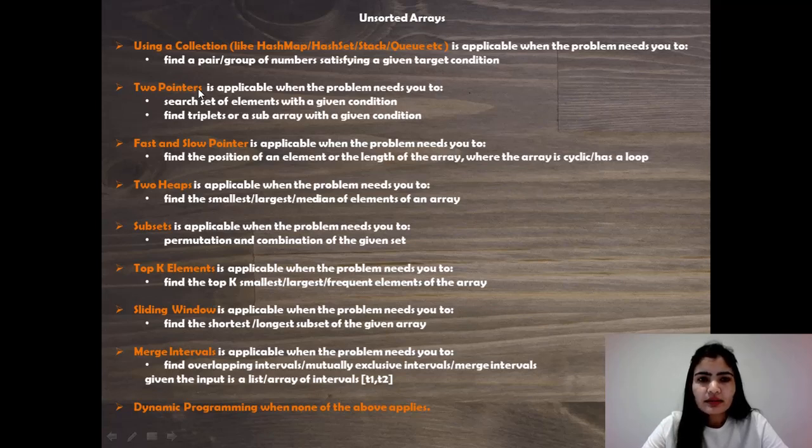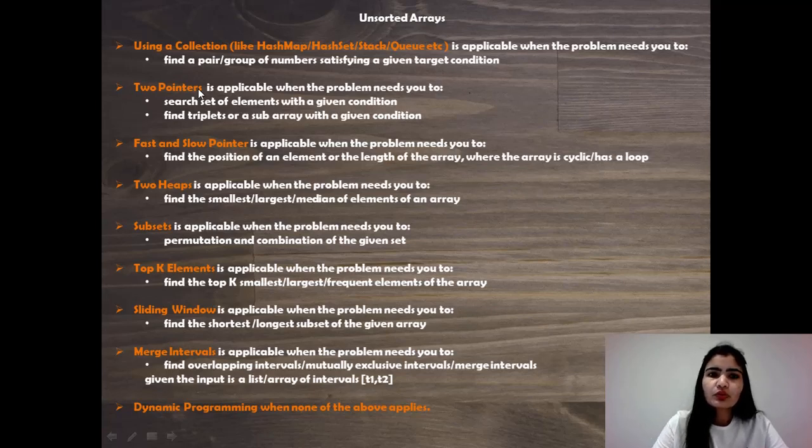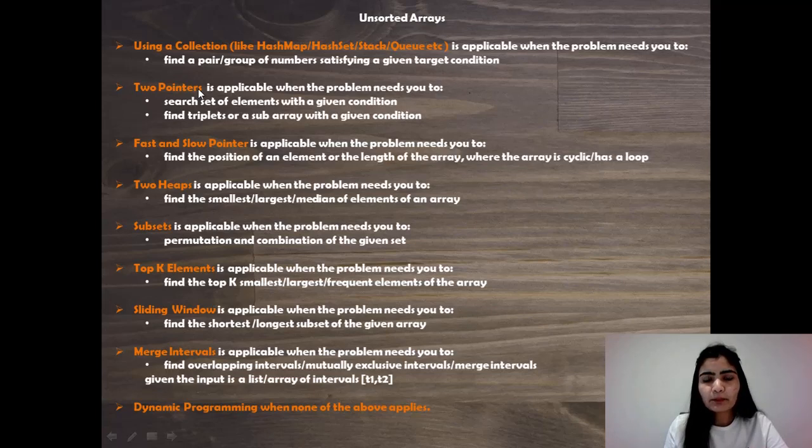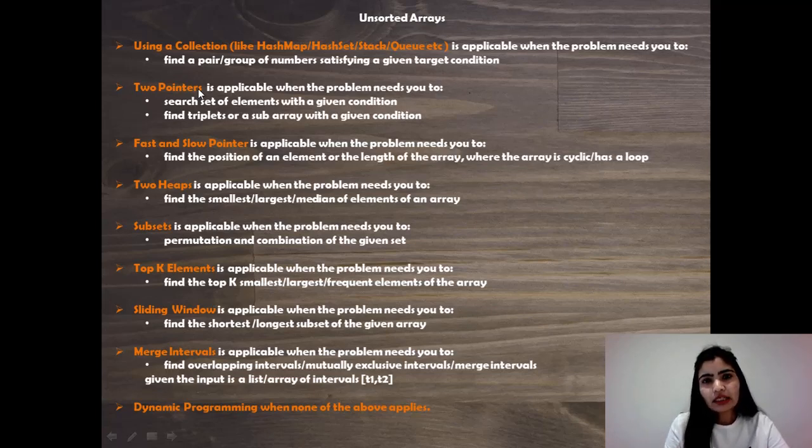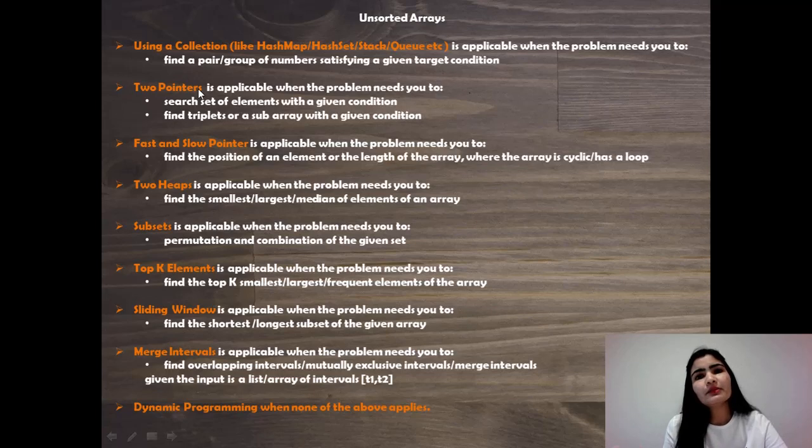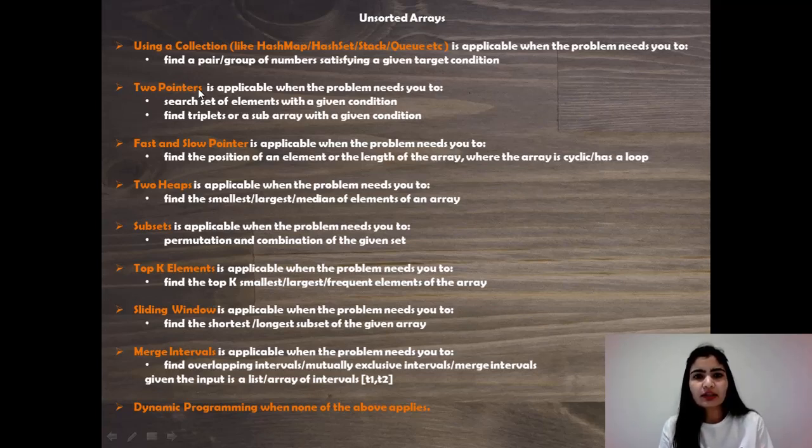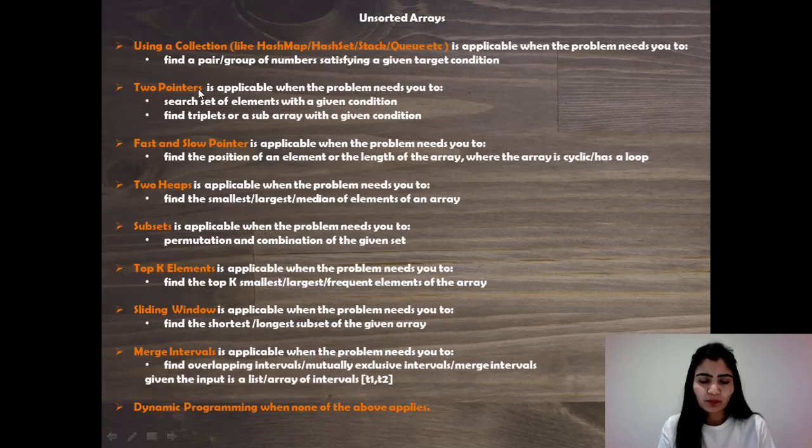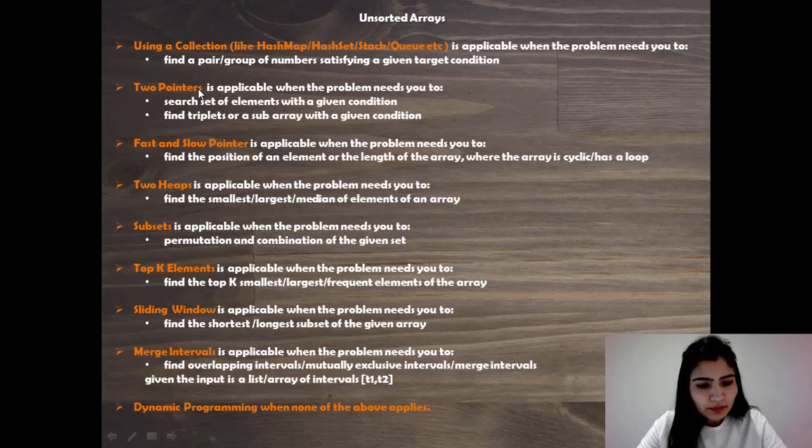Another thing is that we need to search through all the elements and we need to compare each element with the other elements of the array. So in such a scenario, typically two-pointers is a good solution. So let's see how we can implement that.